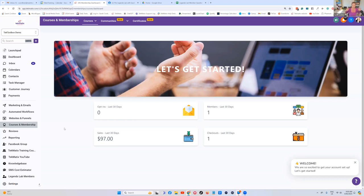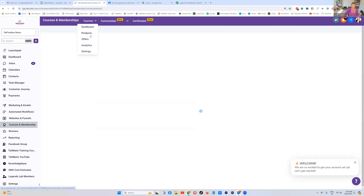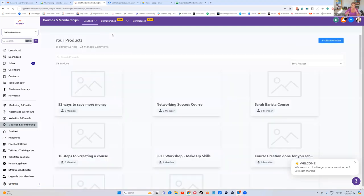Then you can reorder all of your training like I've done: section one, section two, section three, or group together similar kinds of training. Obviously everyone's going to have a different setup based on what your program's about and how you've laid it out, whether it's a membership or a course.